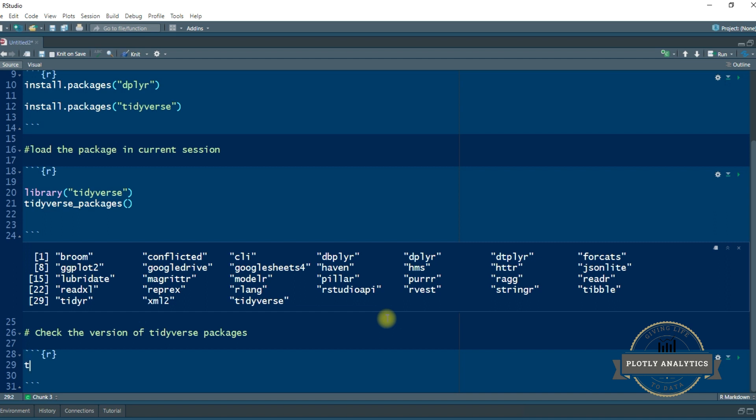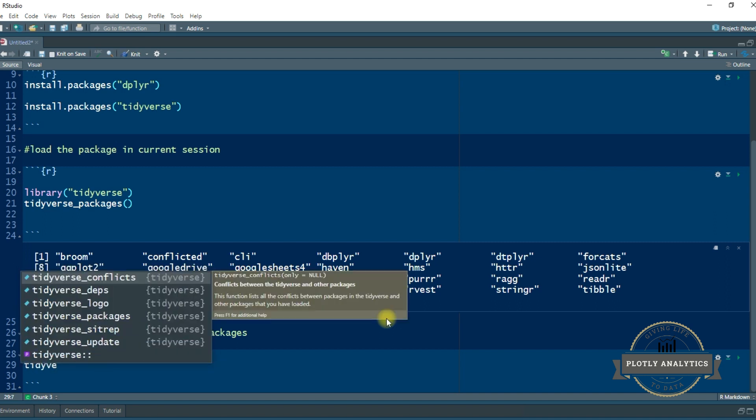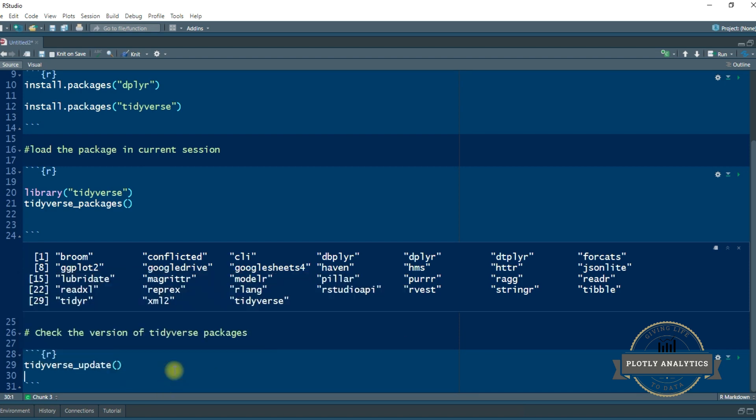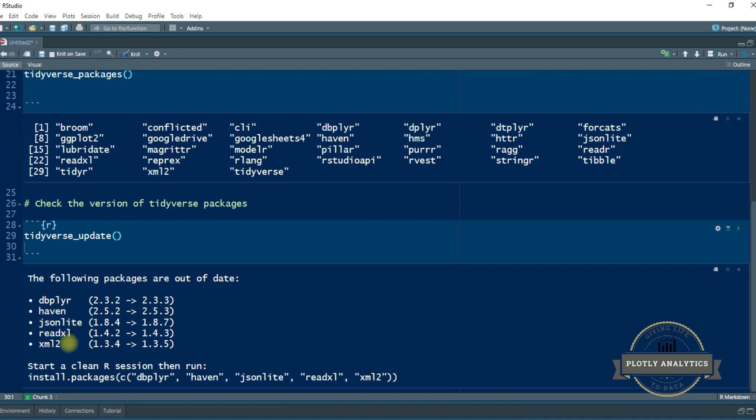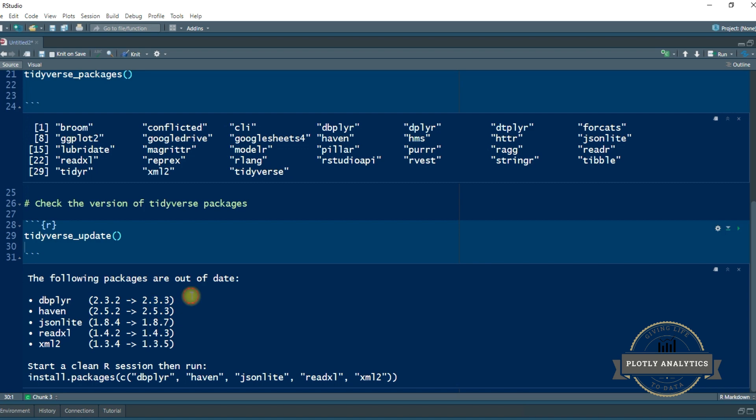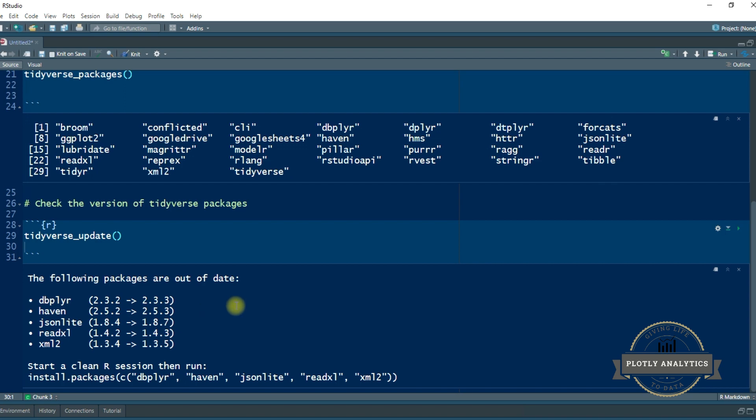So tidyverse underscore update. If you run this then you can see that some of the packages that are installed on my PC are a bit outdated. So as you can see, R has given me the warning. The following packages are out of date: dbplyr, haven, json, lite, readxl, and xml2. These two numbers, 2.3.2 is the version that sits on my PC right now, and that version needs to be upgraded to 2.3.3 which is right now the current version of that package.